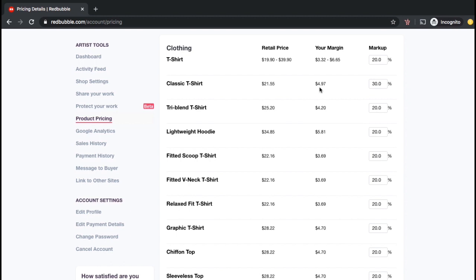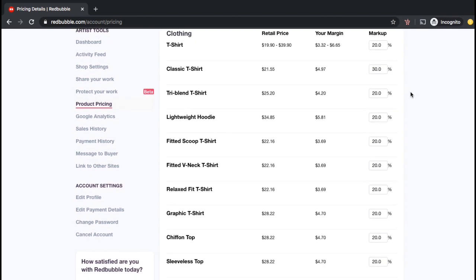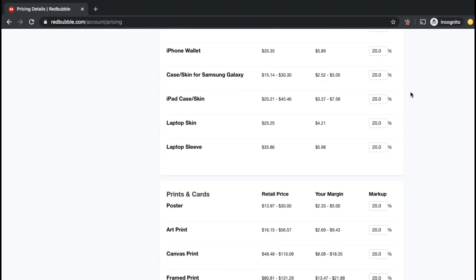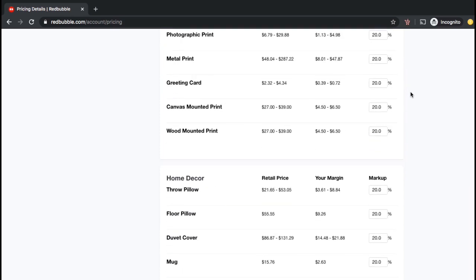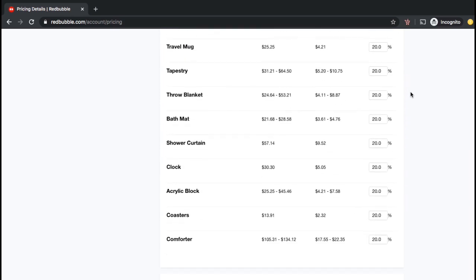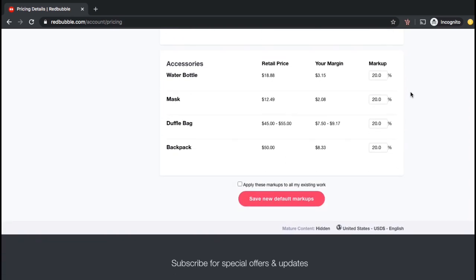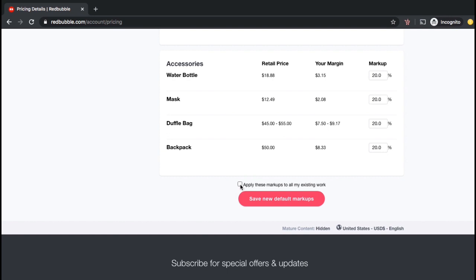If you like, you can also go ahead and update the markup percentage for other products in your Redbubble shop as well. Once you're finished, go ahead and scroll all the way down to the bottom of the page. To apply the updates to the products that you've already added to your Redbubble shop, make sure you click the checkbox beside apply new markups to all existing work. Now we can click the button that says save new default markups.